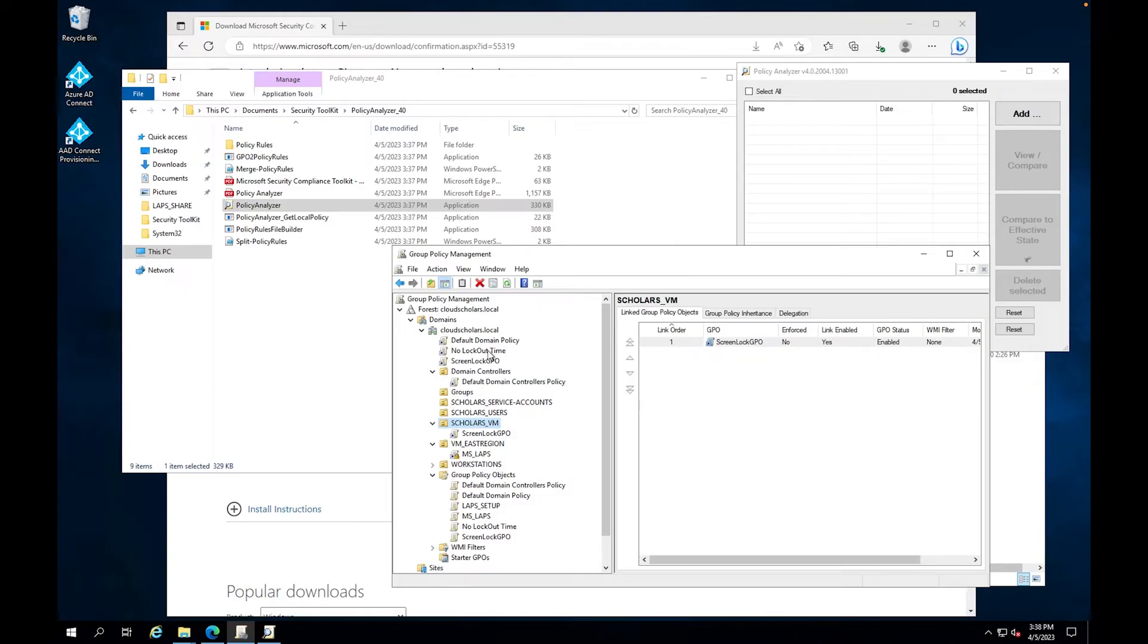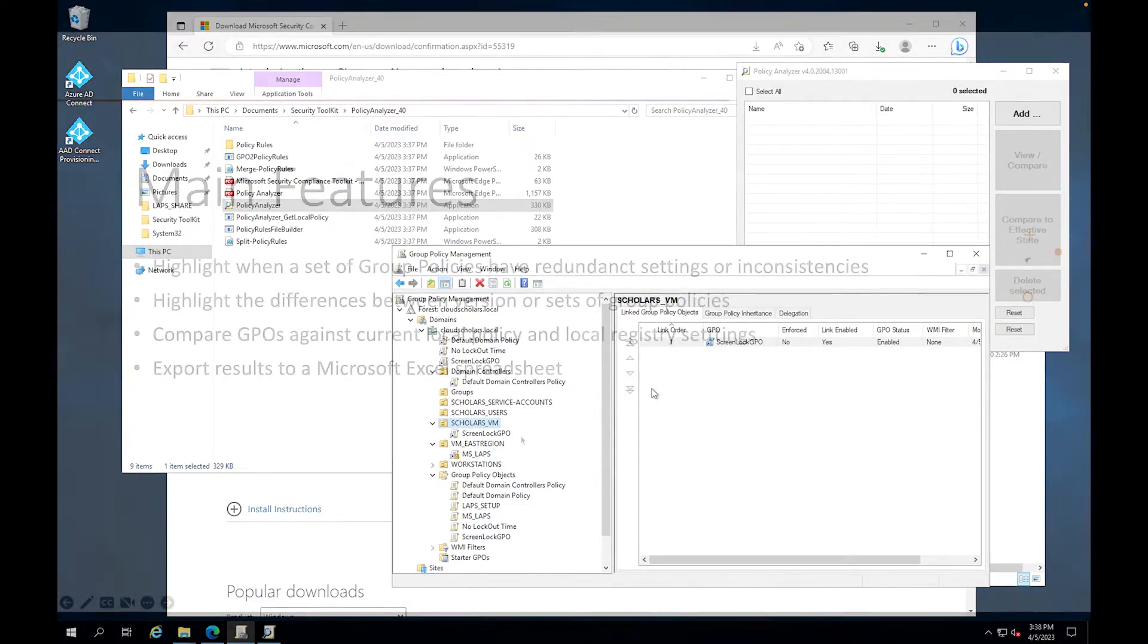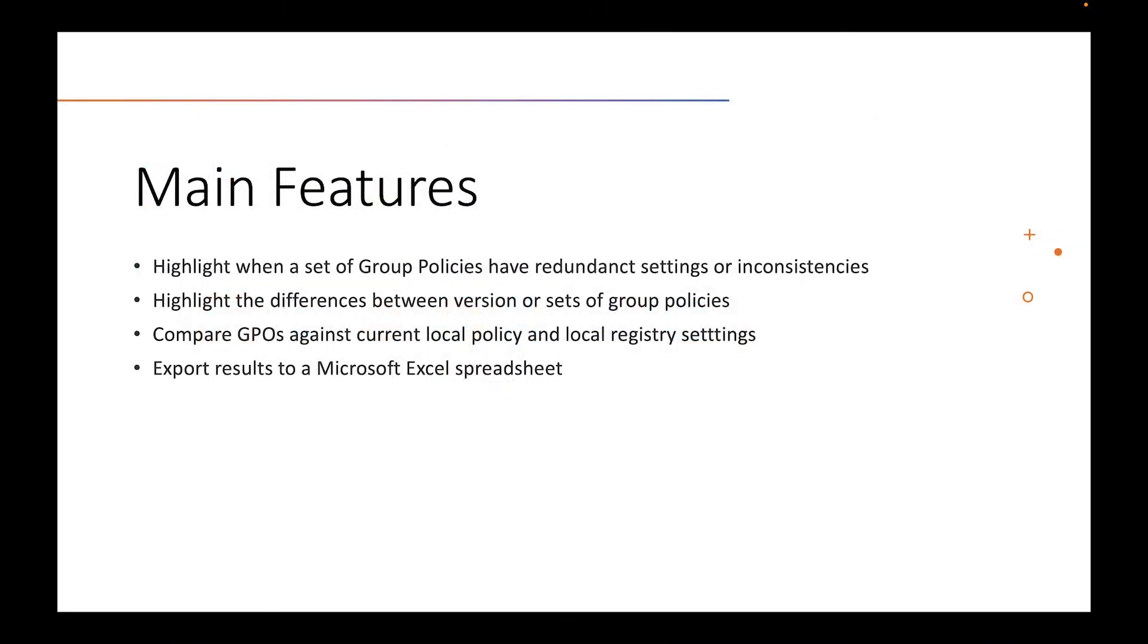Because basically what this is supposed to do is say, hey, you have certain configurations, right, where things are redundant. So if I go to the Microsoft definition of what the policy analyzer does, and I'm going to pull out the four main things that the policy analyzer is supposed to help us out with. So the main features are they highlight when a set of group policies have redundant settings or inconsistencies. Highlight the difference between versions or sets of group policies. Compare GPOs against current local policies and local registry settings. And then also are you able to export results from Microsoft Excel spreadsheet. So let's put it into action. Let's see exactly how well this thing really works.